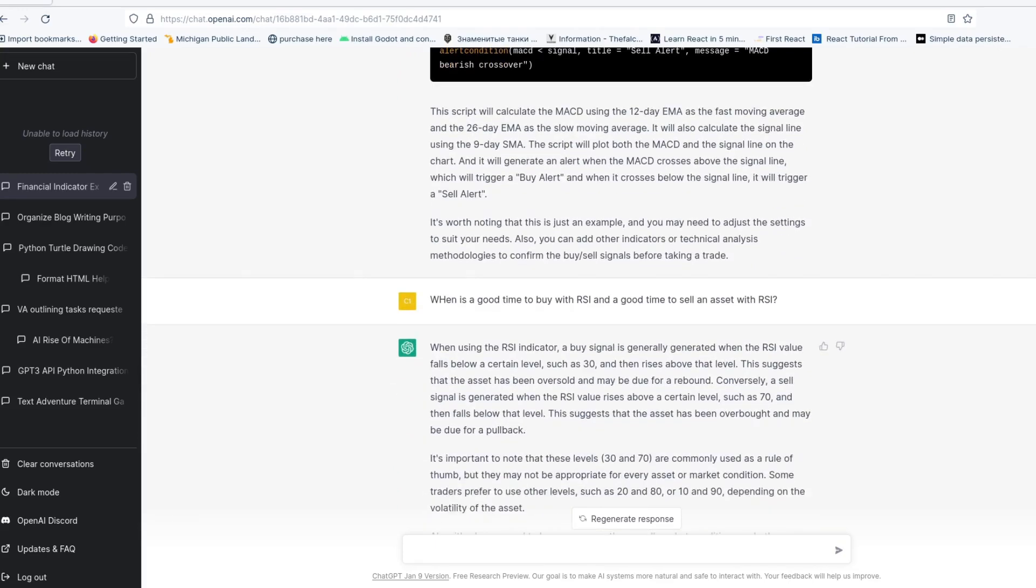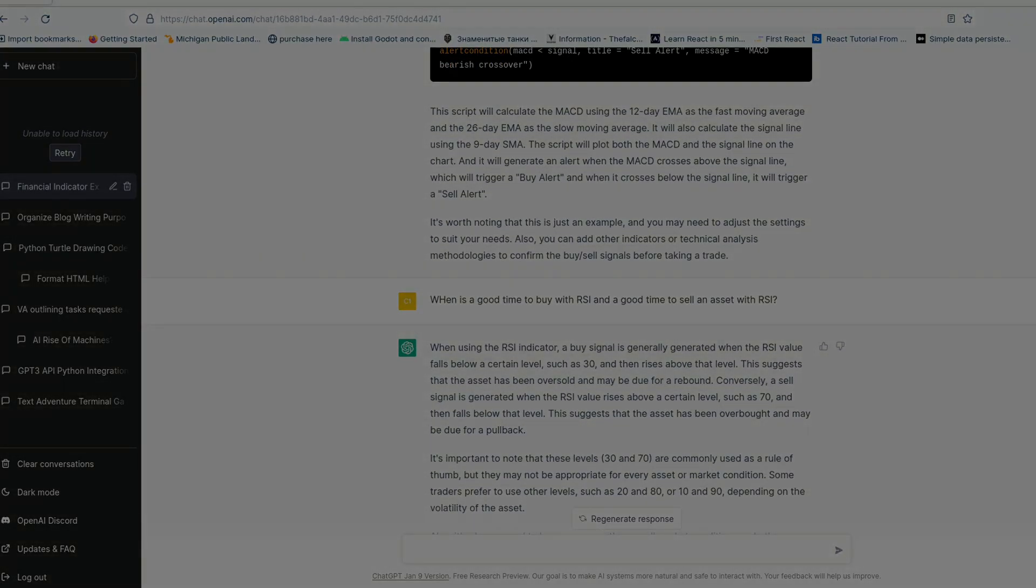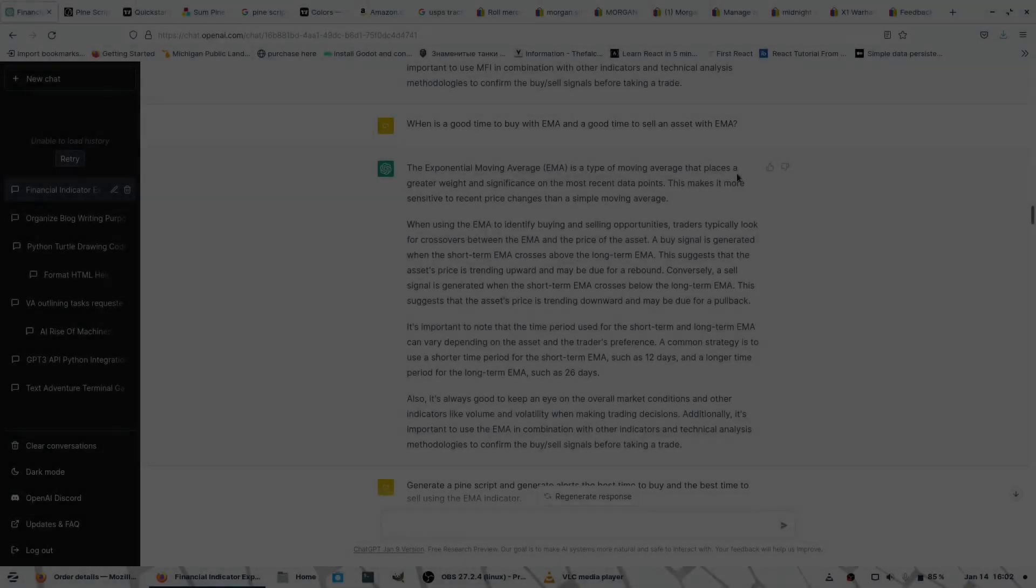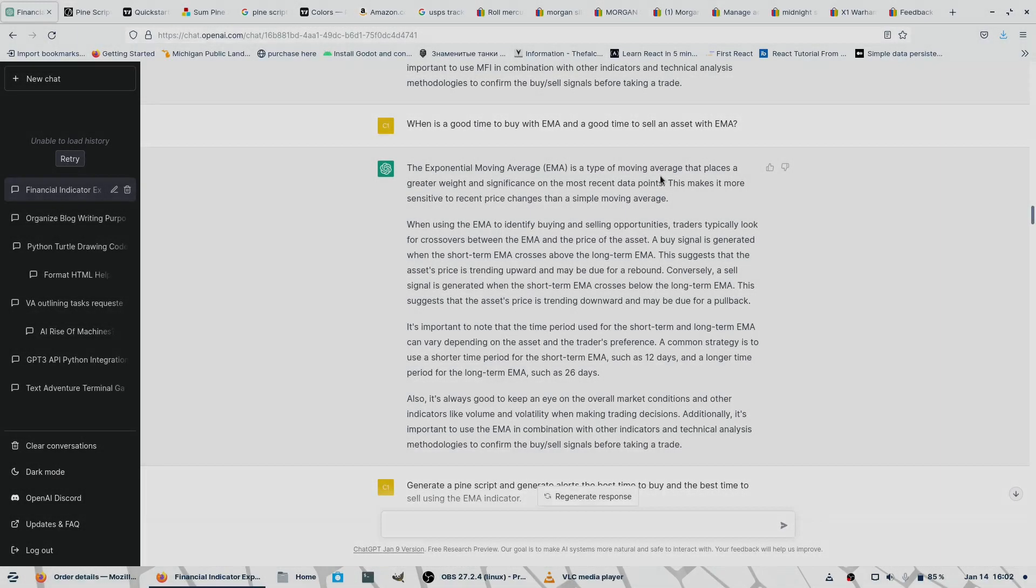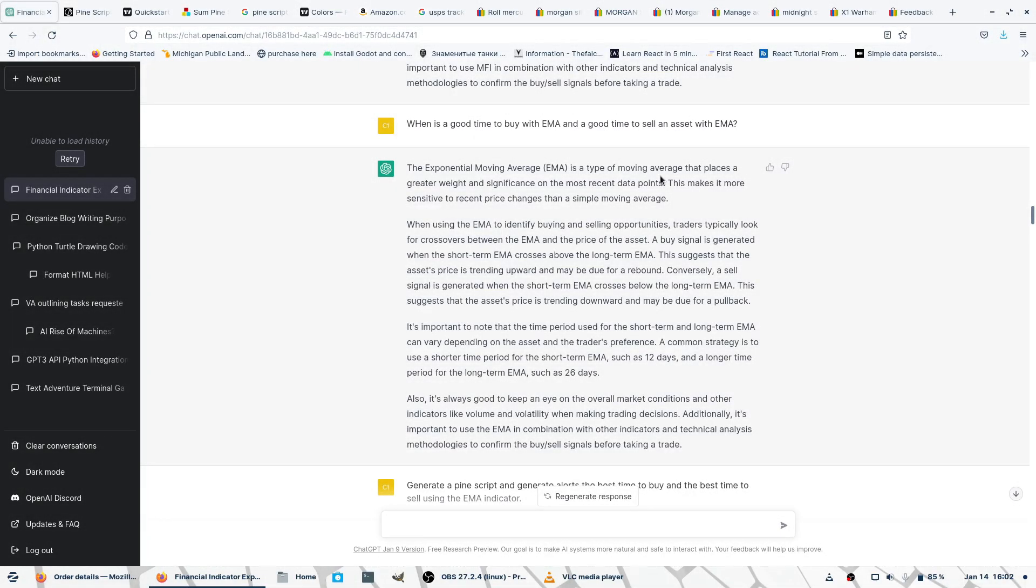Then I asked what's a good time to buy with RSI. And moving on, we're asking it when is a good time to buy with EMA and when is a good time to sell, so we're looking at our long and short positions.